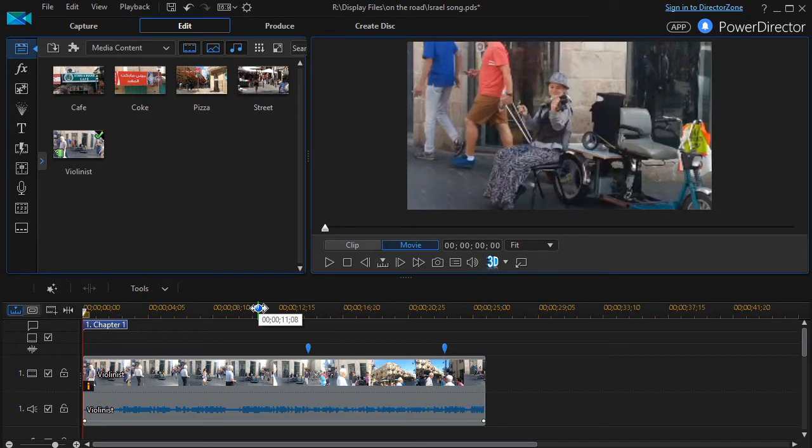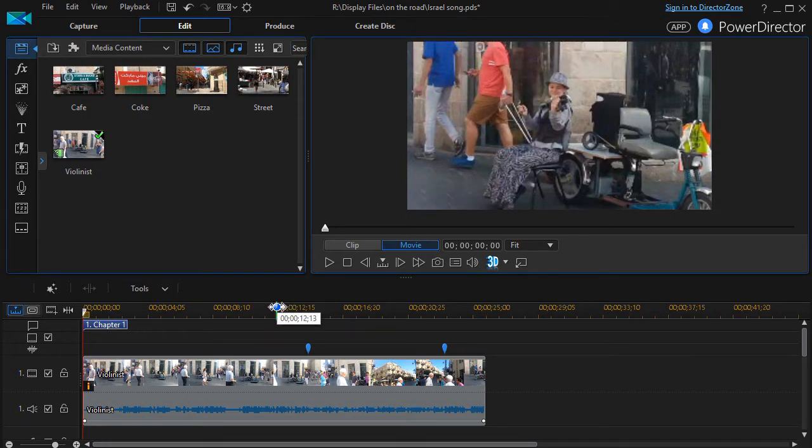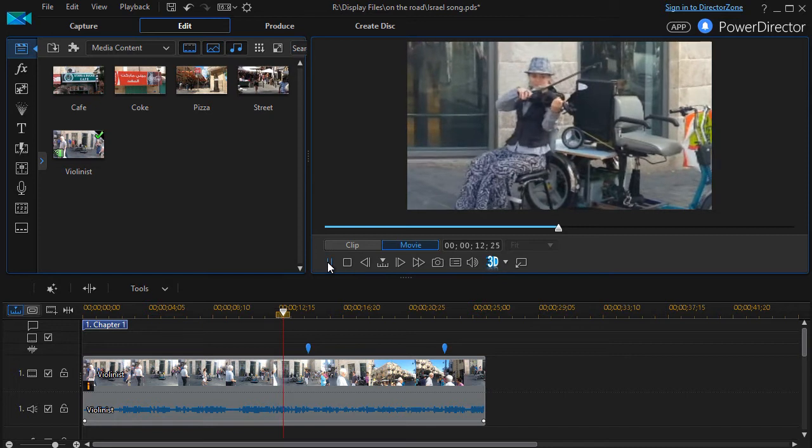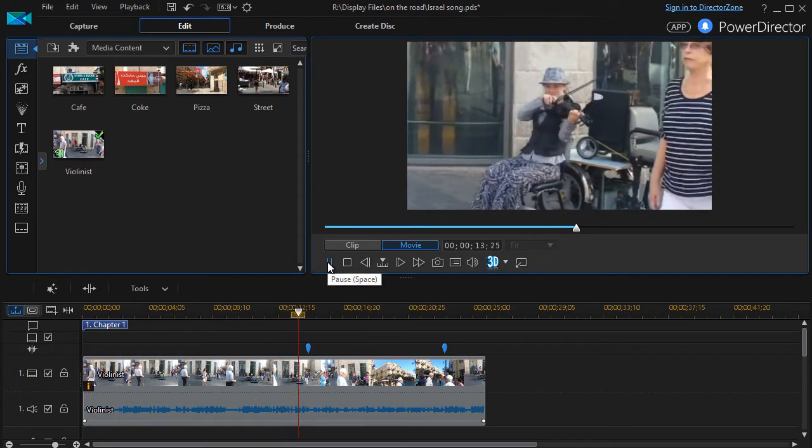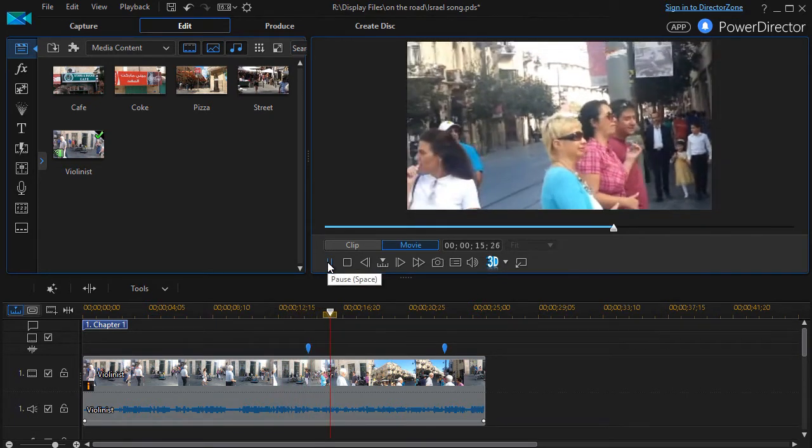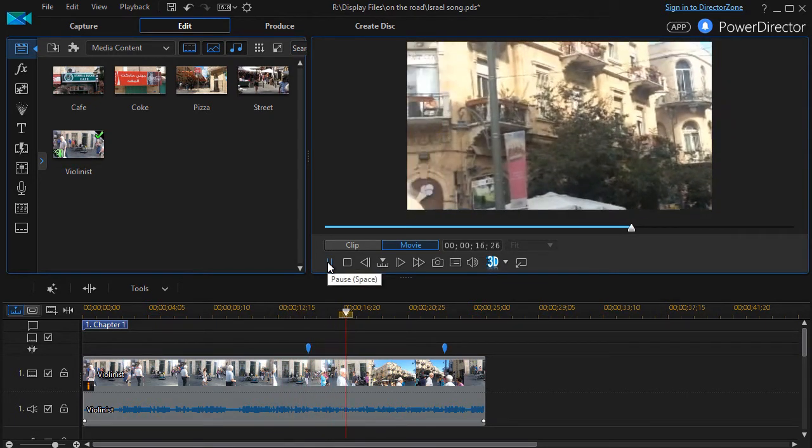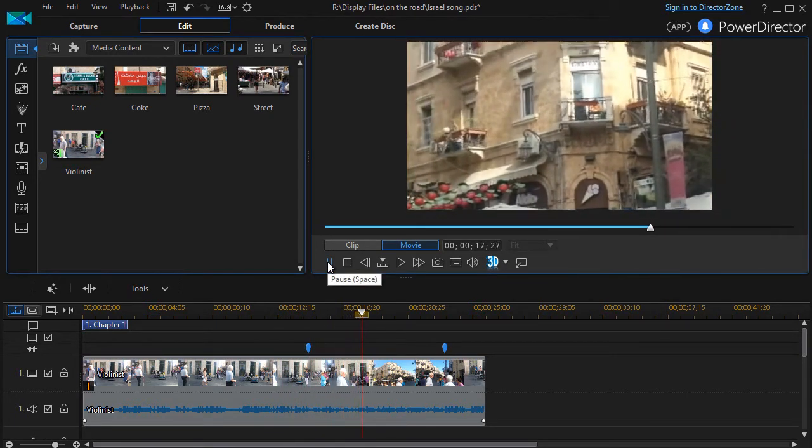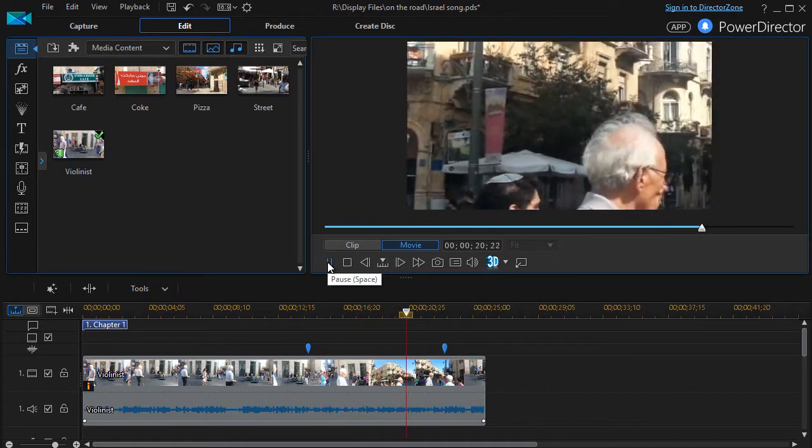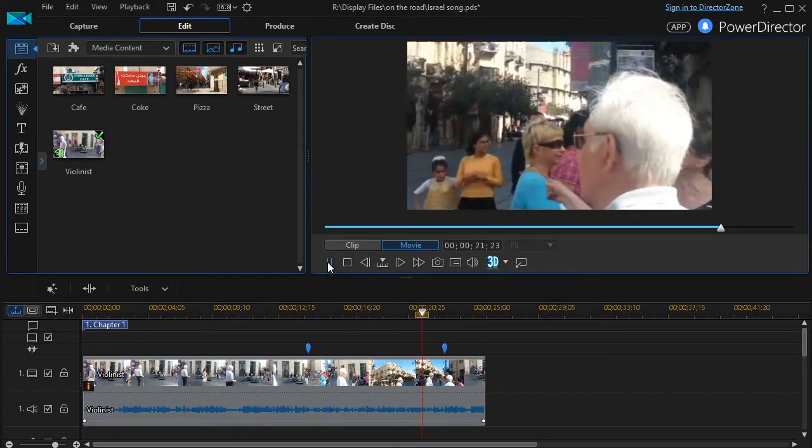But we still have another problem. In the course of this cell phone video, the camera gets interested in the building across the street. So I'm going to the scrubber here and play this, and you will see what's going on. And so we see much more of the building than we do of the performer.